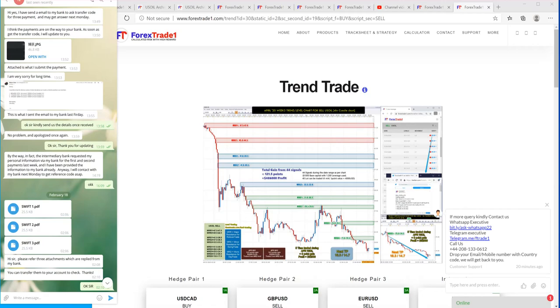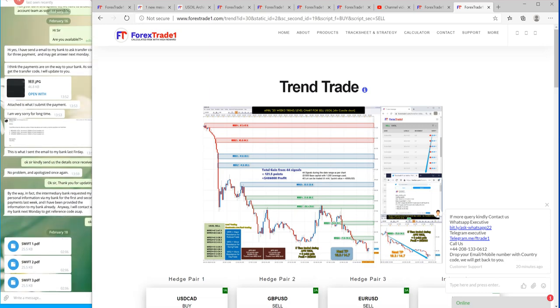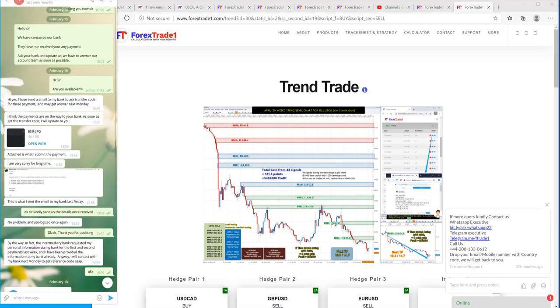Hello traders, welcome once again to Forex Trade 1. So this is one more video where we will show you that a client has shared more than $30,000 in profit sharing.